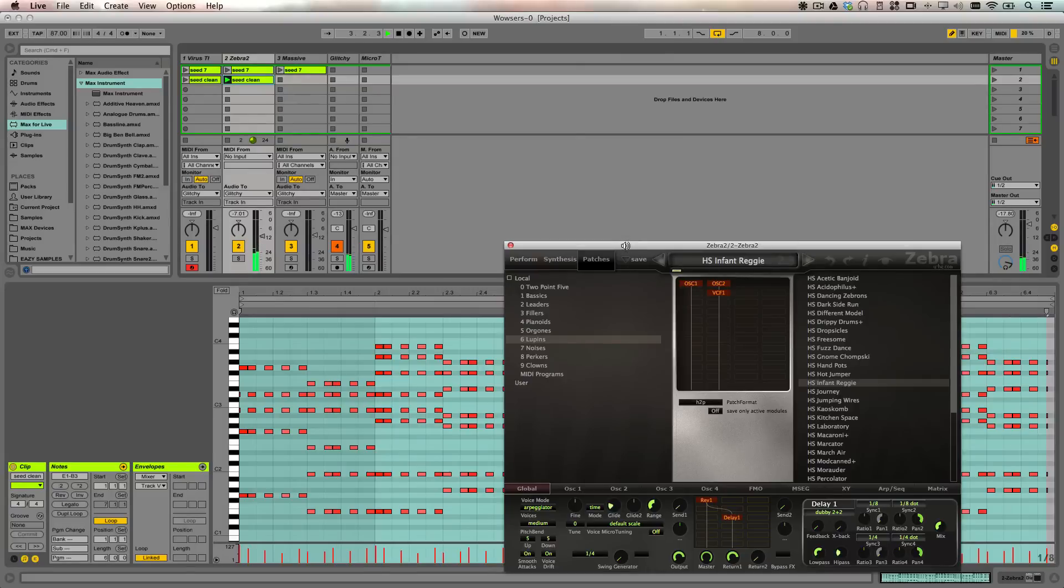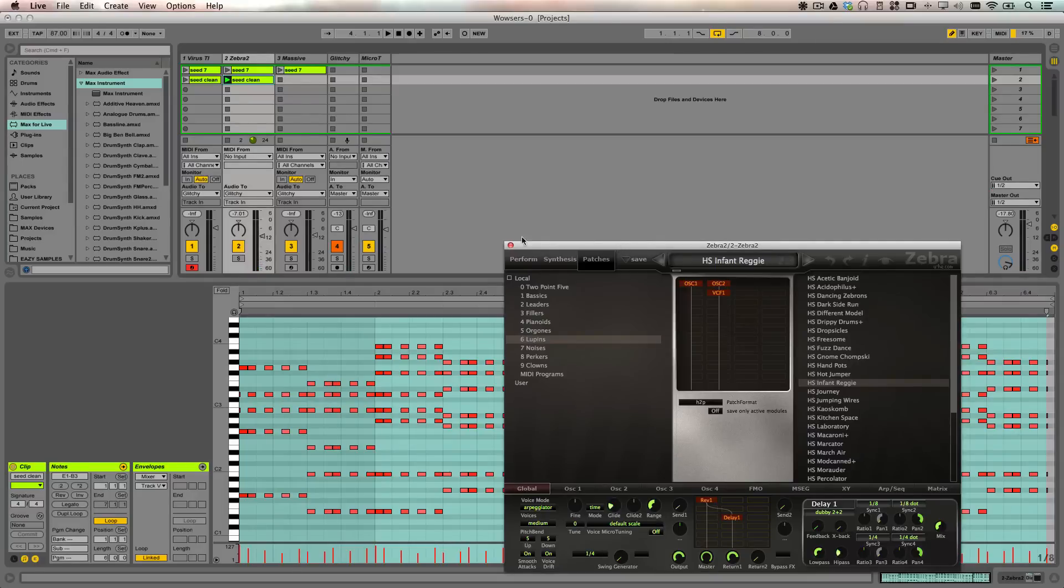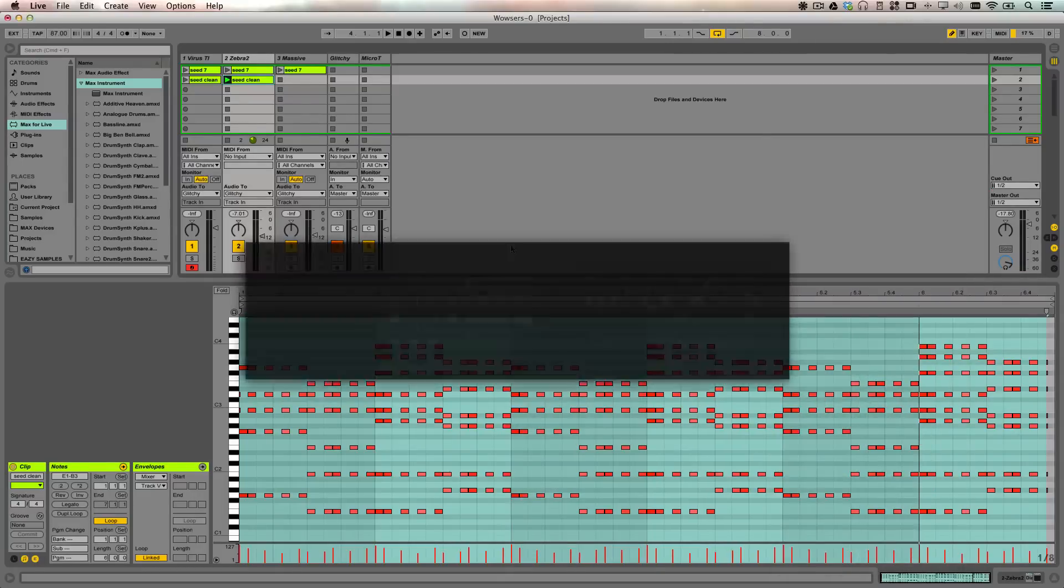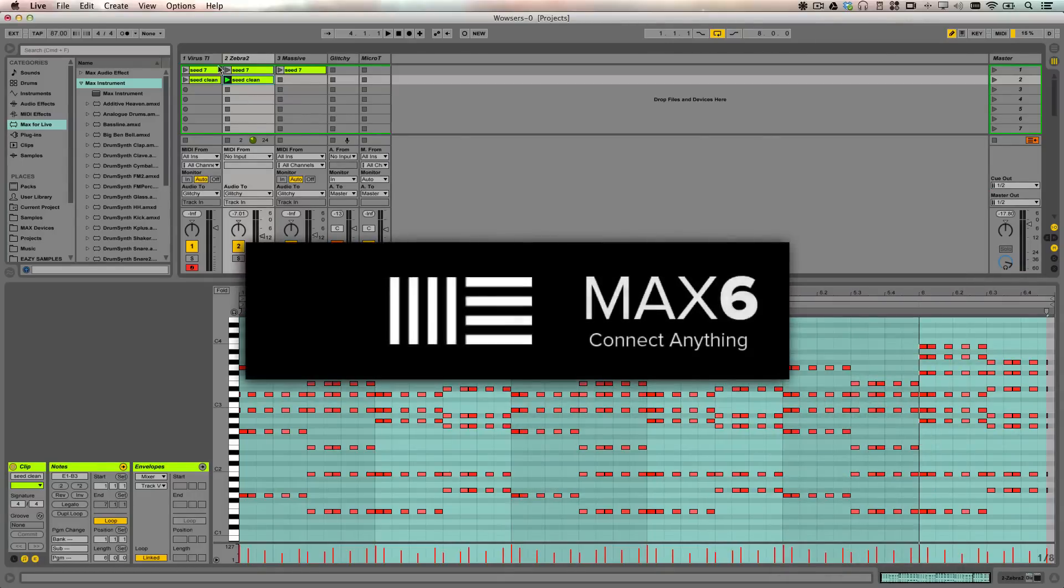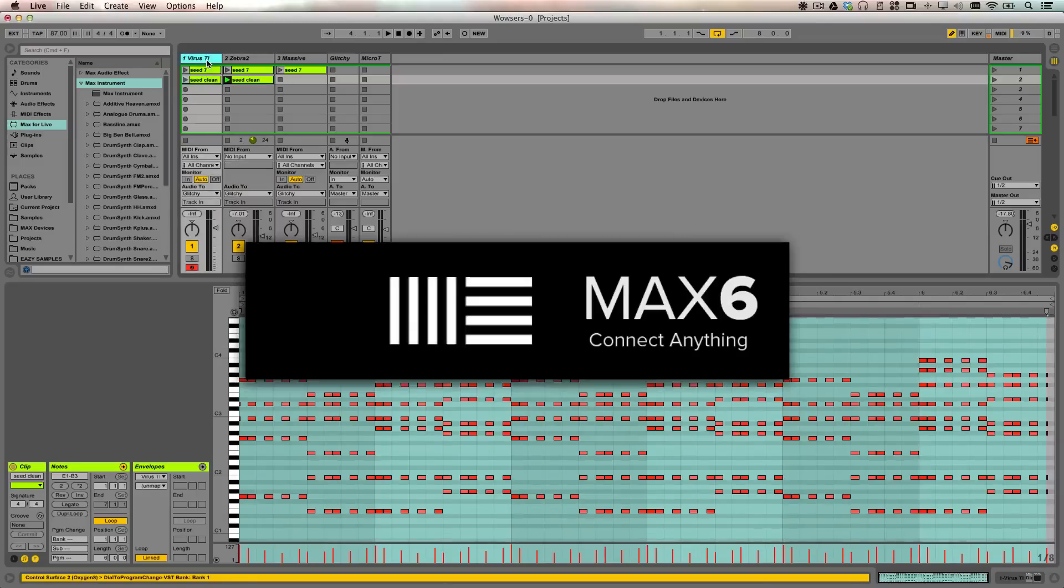I'm going to take it one step further and automate these program changes using a Max4Live device. I should point out that this tutorial is in the Ableton Live 9 beta and that Max4Live now comes included with Ableton Live 9 Suite.